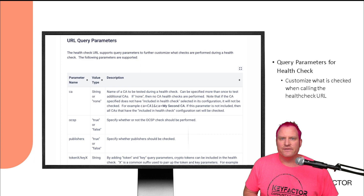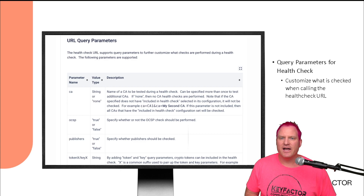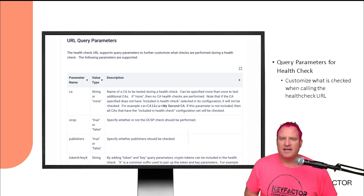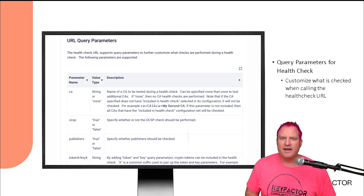Another feature we added was the ability to query the health check. Now you can set up your URL that you query from your F5 or from your monitoring client to hit EJBCA and adjust your query syntax. So if you only want to check a CA or OCSP, or maybe just some publishers or the crypto token, you can now configure that query to be able to do that.